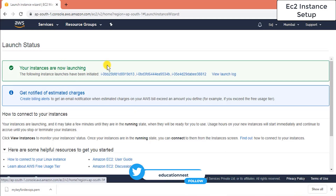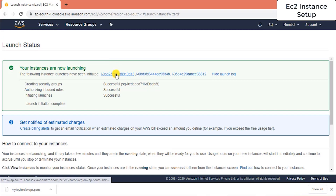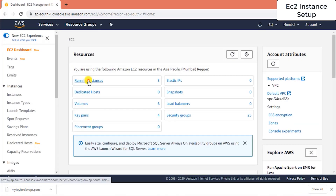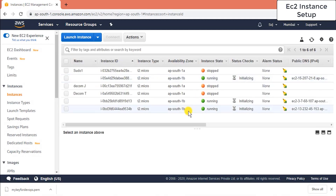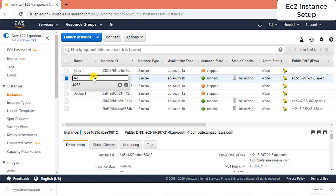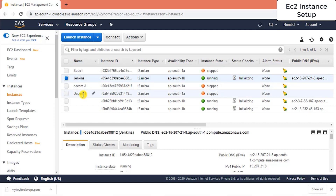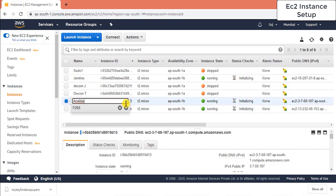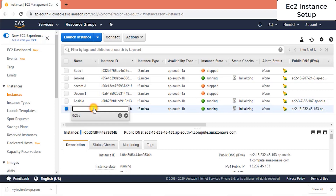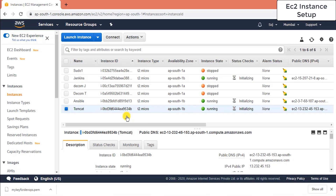Your instances are now getting launched. You can check the instance logs for each of your three instances. Once provisioned, I'll give them names: this one will be 'Jenkins', this one will be 'Ansible', and this one will be 'Tomcat'. Status checks will complete within minutes.